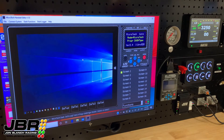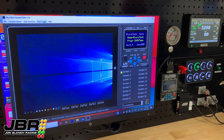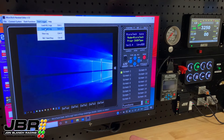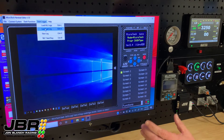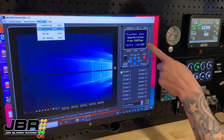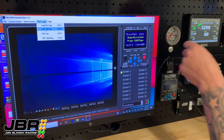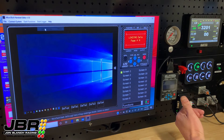Once you're online, go up to where it says 'Dash Logger' and click on that. It will open up a drop-down menu. Come down to where it says 'Load Last Log' and click on that. It will begin to load the log from the dash onto the laptop. You'll see the screen go red, indicating that data is being transferred from the dash to the laptop.